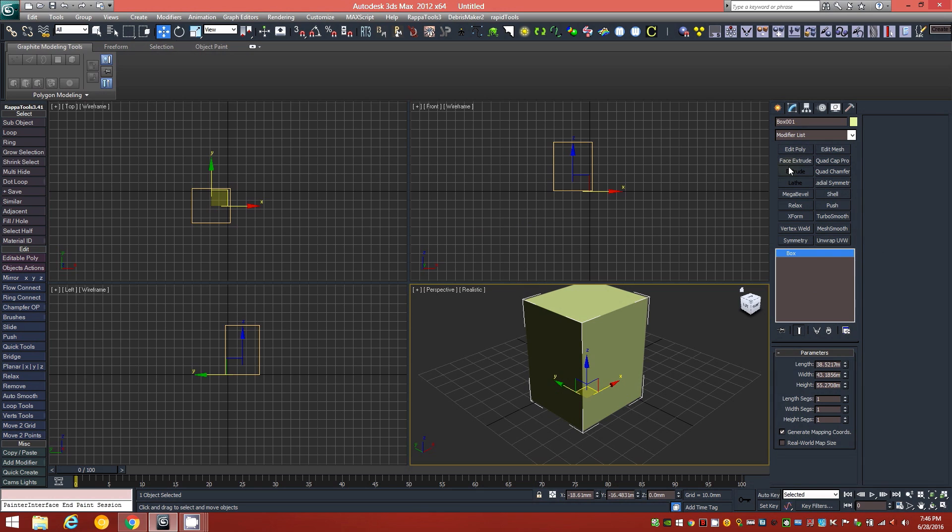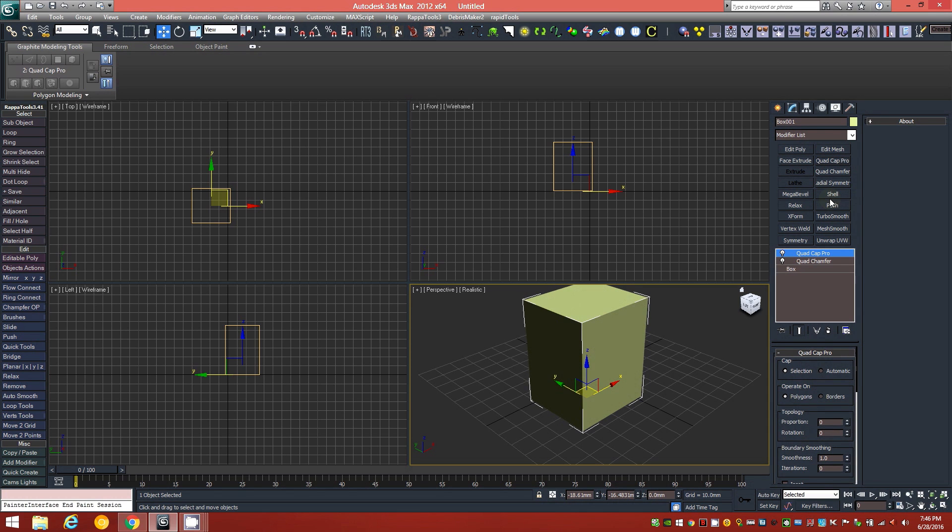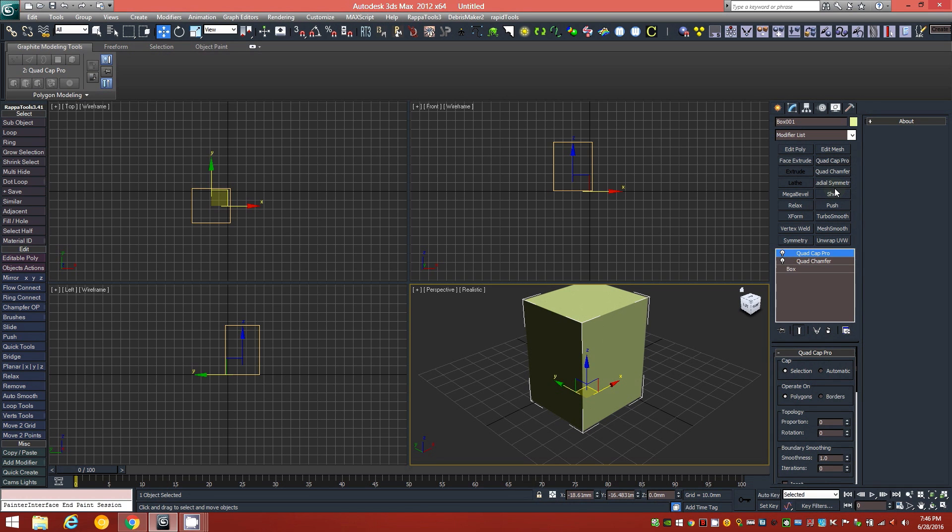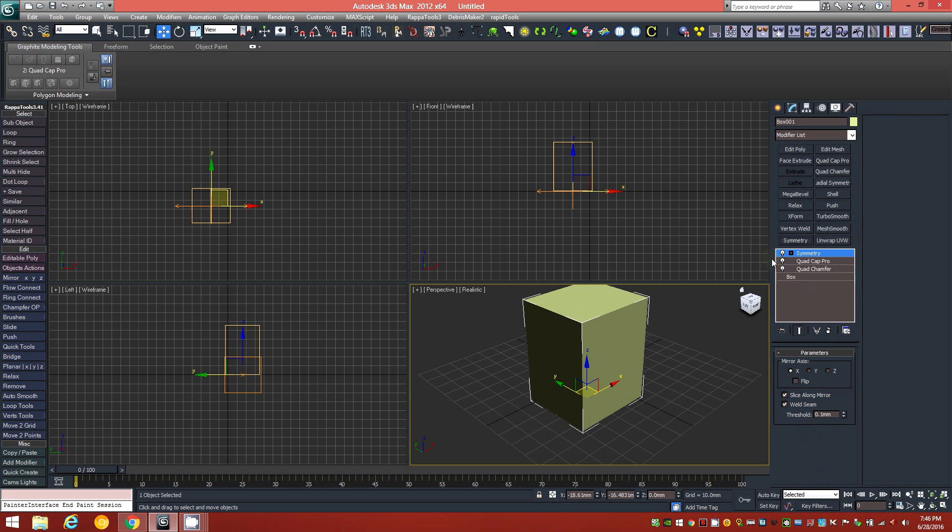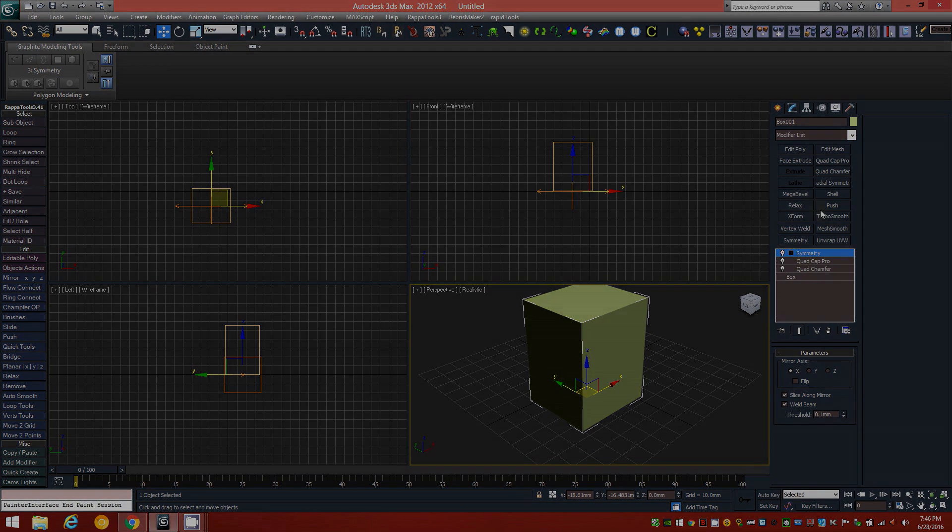So, these aren't anything special. I mean, there may be a couple here and there, like the QuadCamp or QuadCab Pro. These are plugins that I have, but for the most part, these are all standard 3ds Max modifiers that I've just added to these buttons. And you can see that you just click that button instead of scrolling through this large list of modifiers, and you have your most used ones there.